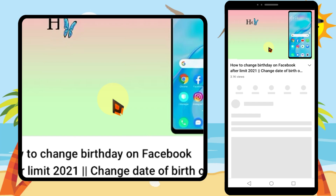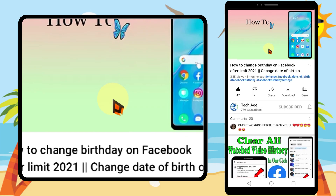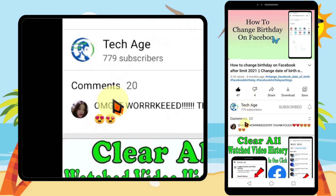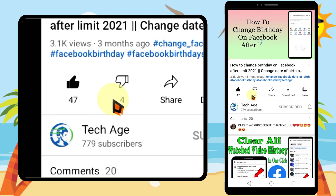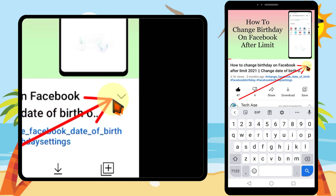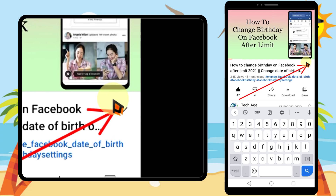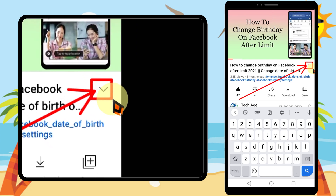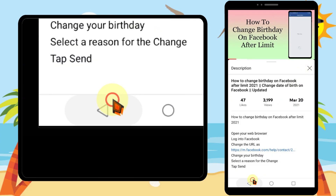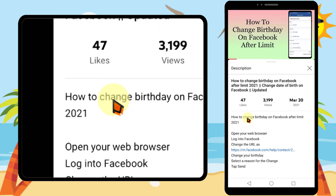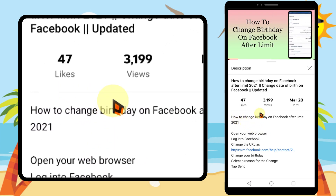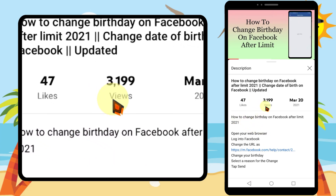I will play a video. Under the video, the first line is the title of that video. Below that you can see part of the description. But if you want to read the full description, tap the down arrow next to the video title, then you can see the full video description.